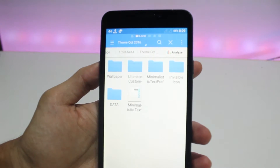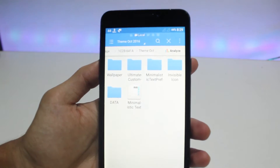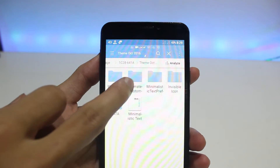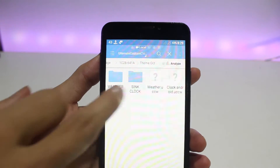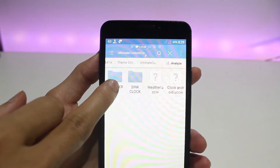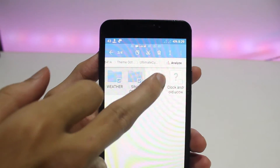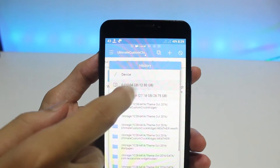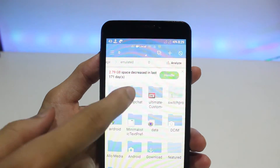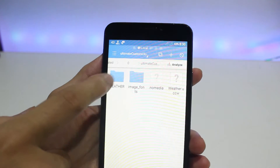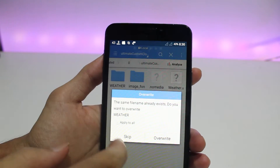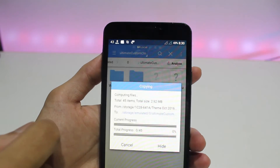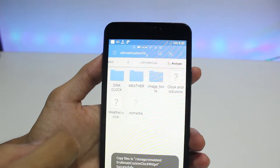The downloaded folder contains a couple of files like wallpaper, UCCW settings, etc. Go to the UCCW folder, copy everything there, then go to your internal storage where you will find the 'Ultimate Custom' folder if you have properly installed the UCCW application. Once you find it, open it and paste everything there.